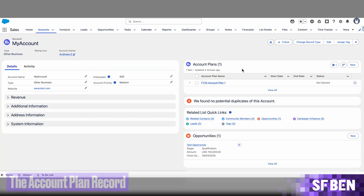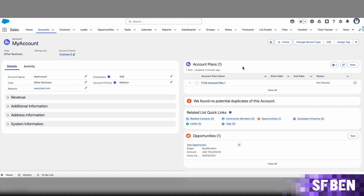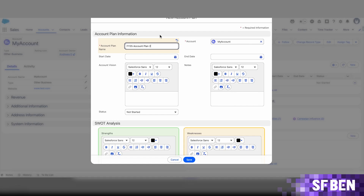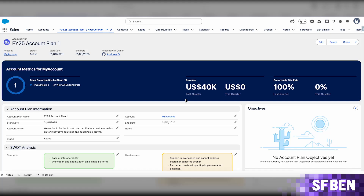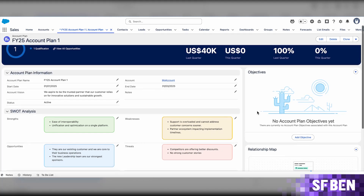Now that the setup is done, the plans are accessible from individual accounts as a related list, which can be counted as an enhancement to both the functionality and the user experience. When creating an account plan, the only mandatory fields are the account as well as the account plan name. Depending on customizations you chose to add during setup, more information may be required before creation. Multiple account plans can be created and used as a versioning mechanism every time a new plan is needed. When viewing the account plan record, the top of the page out-of-the-box dashboard displays key information from opportunities. The account plan itself includes fields and field sections, as well as other components on the right-hand side, similar to other Salesforce objects.